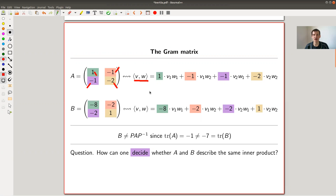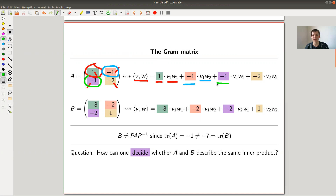The pairing is defined as: v paired with w equals the (1,1) element times v₁w₁, minus the (1,2) element times v₁w₂, minus the (2,1) element times v₂w₁, and then minus two — the (2,2) element — times v₂w₂. It's just a way to encode all the information in a bilinear form by a matrix.